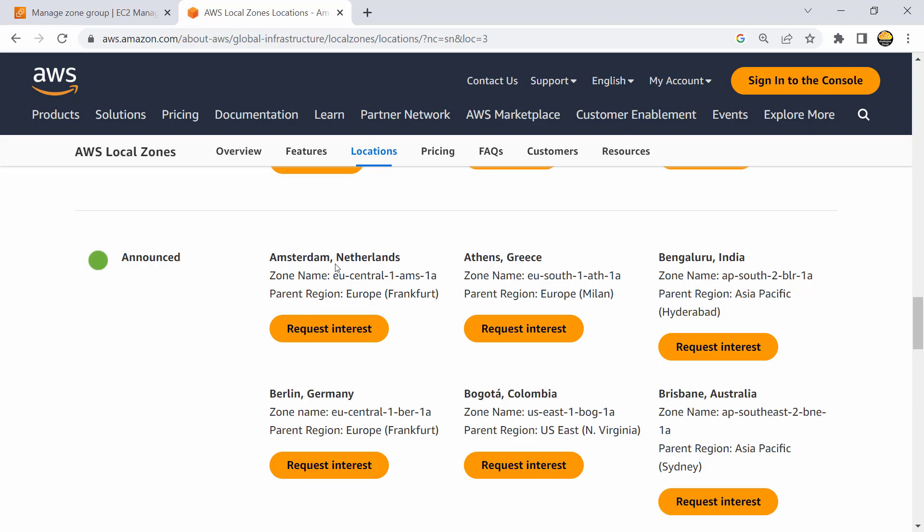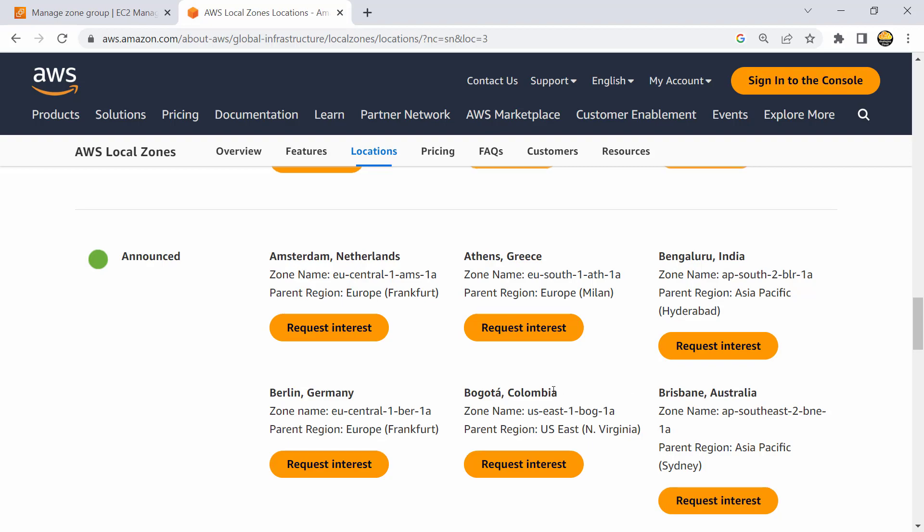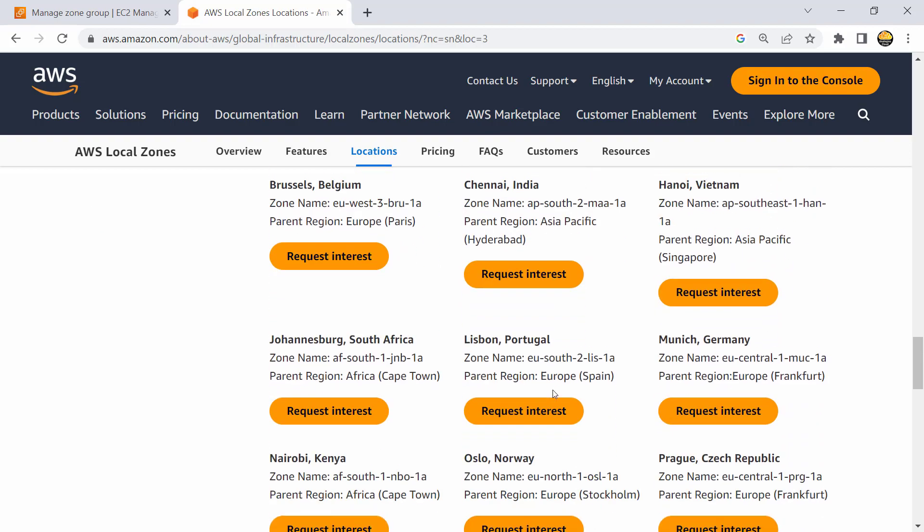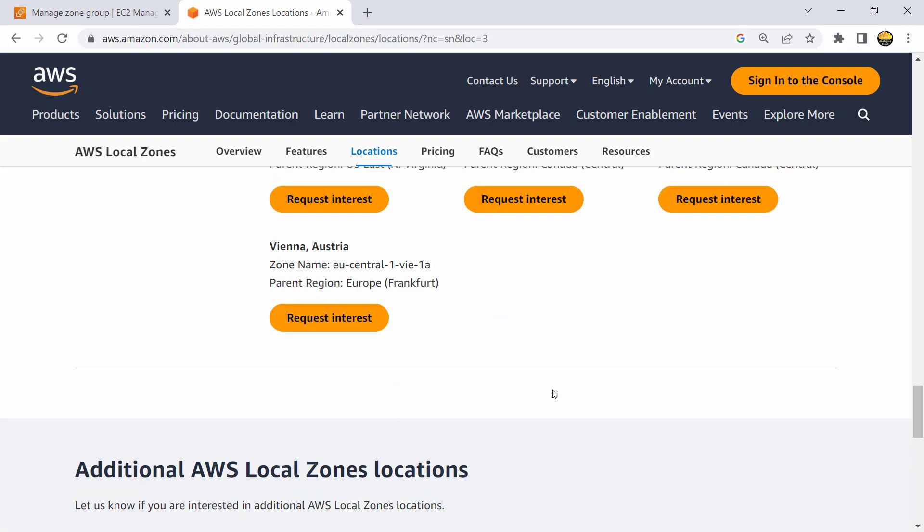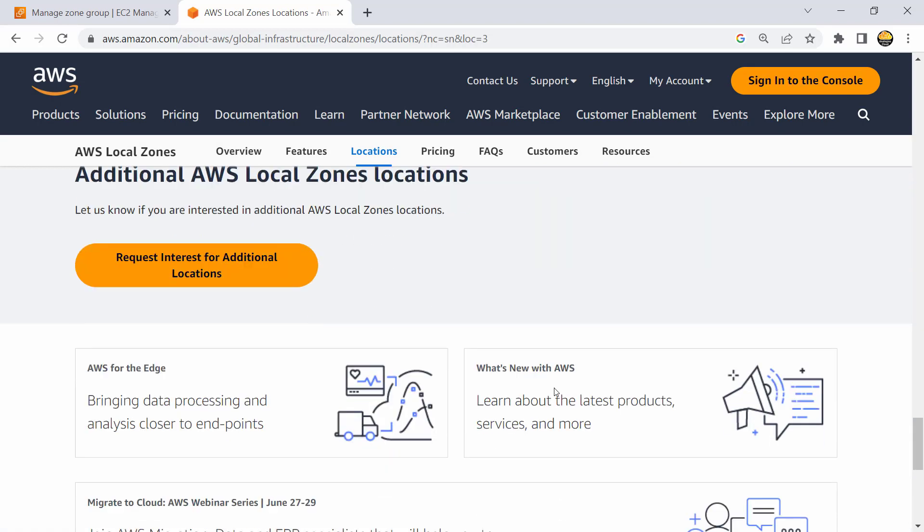So that you could use these in European cities like Netherlands, even in India Bangalore, Australia, Colombia - these are all the places where local zones are being announced and they would be there in case somebody wants to use local zones.